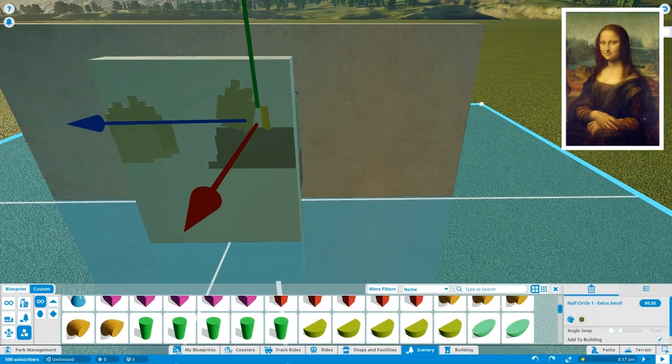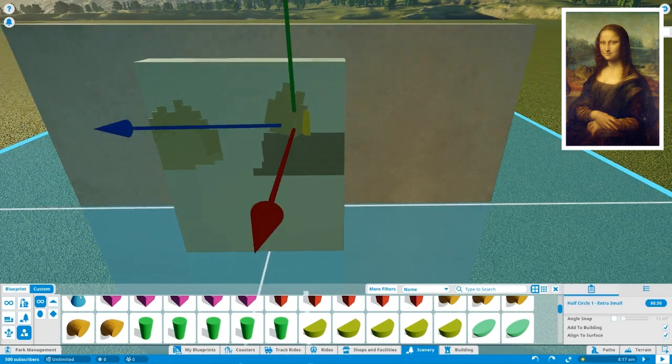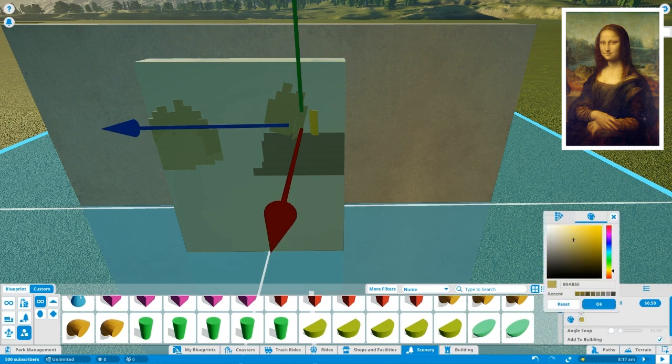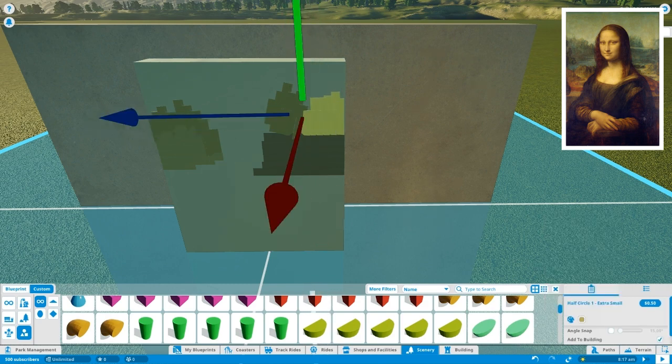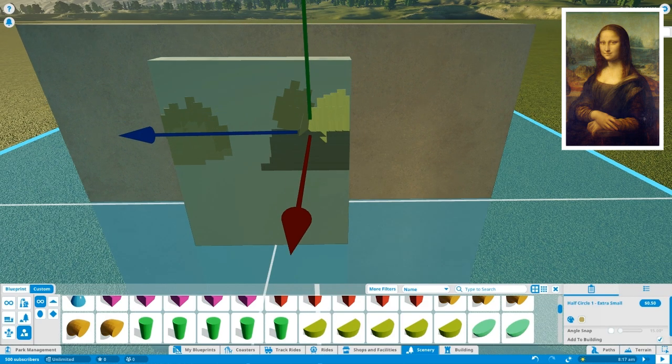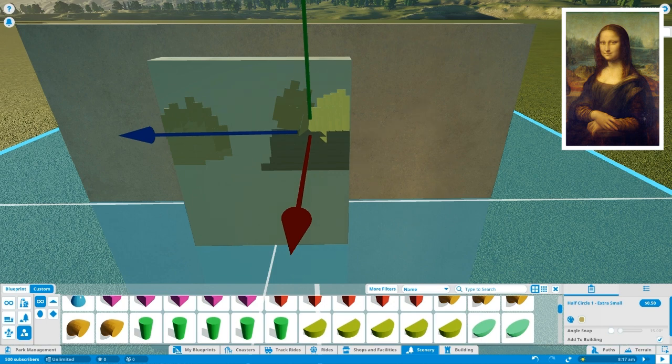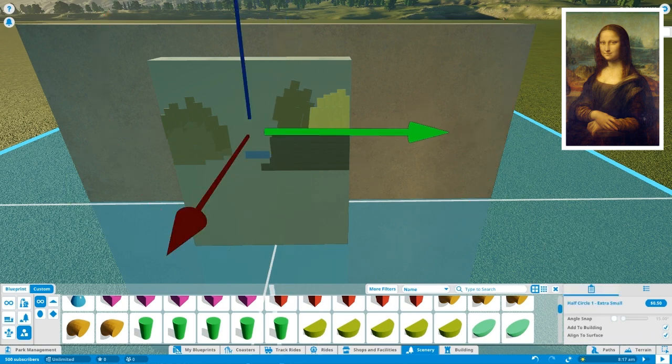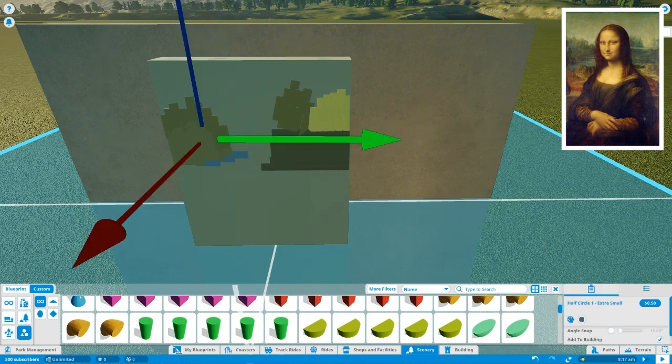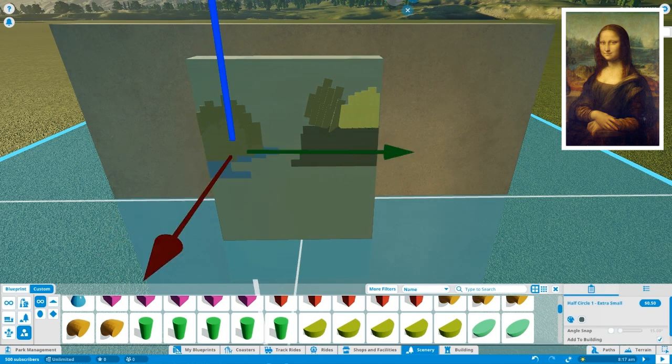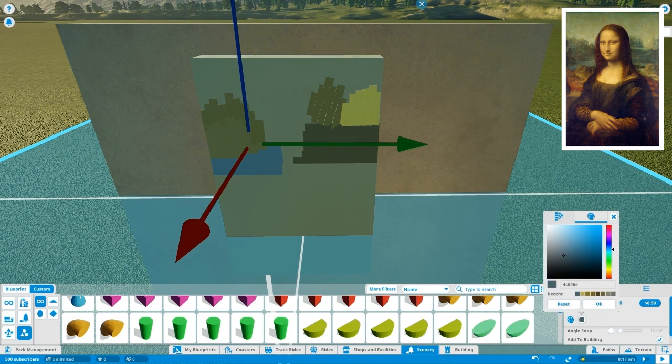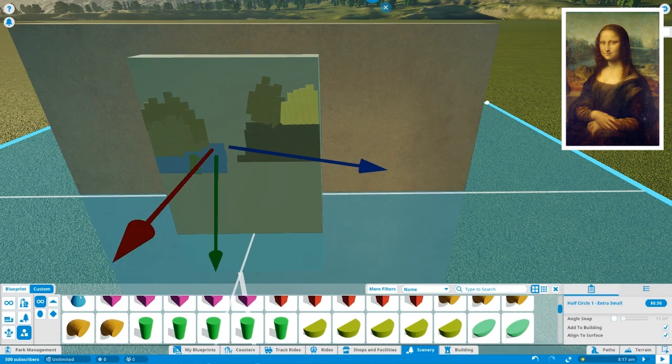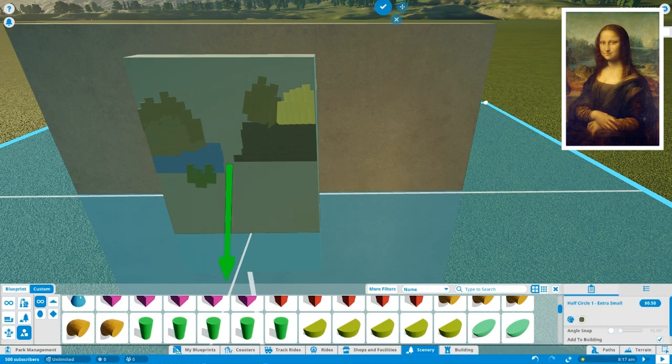Now let's start with the painting itself. So we're making now, you probably know, La Gioconda by Leonardo da Vinci, that famous Ninja Turtle. But yeah, of course I was joking.